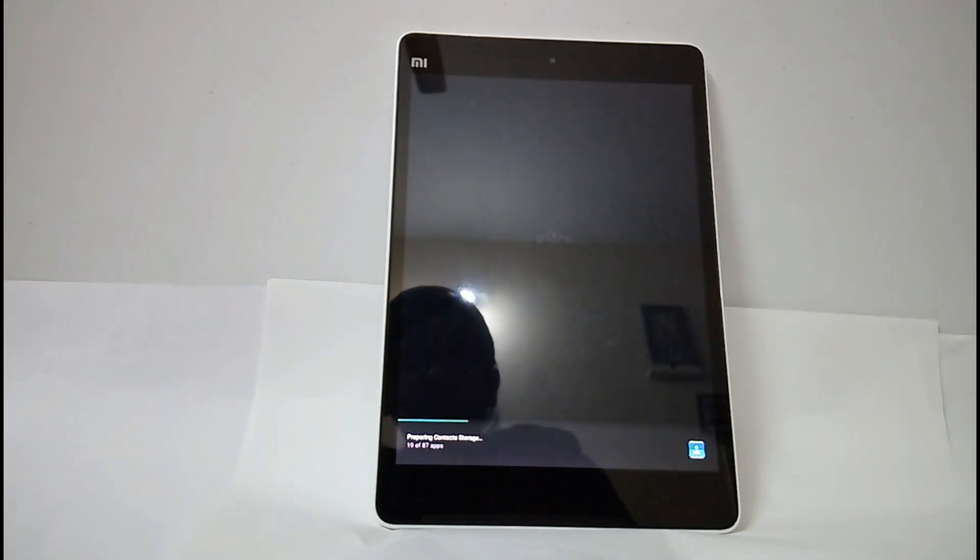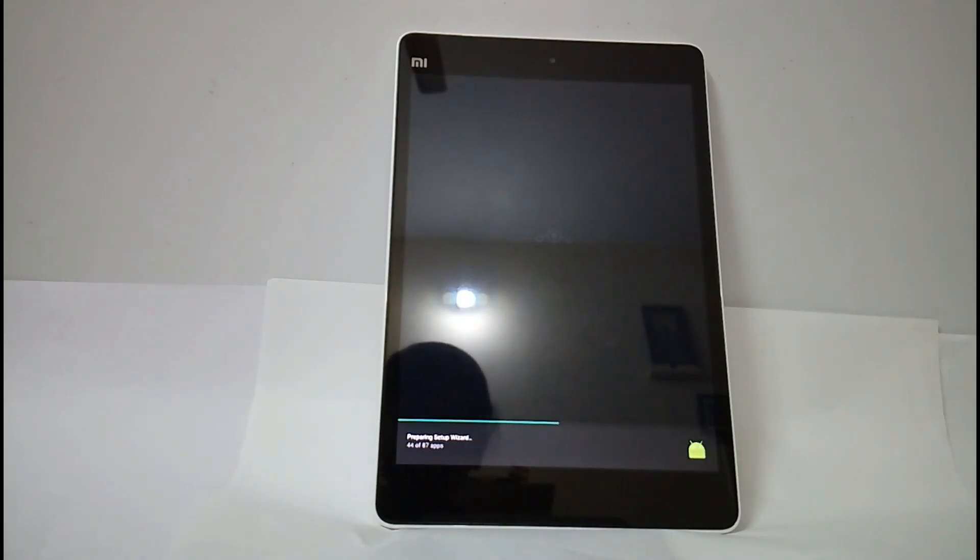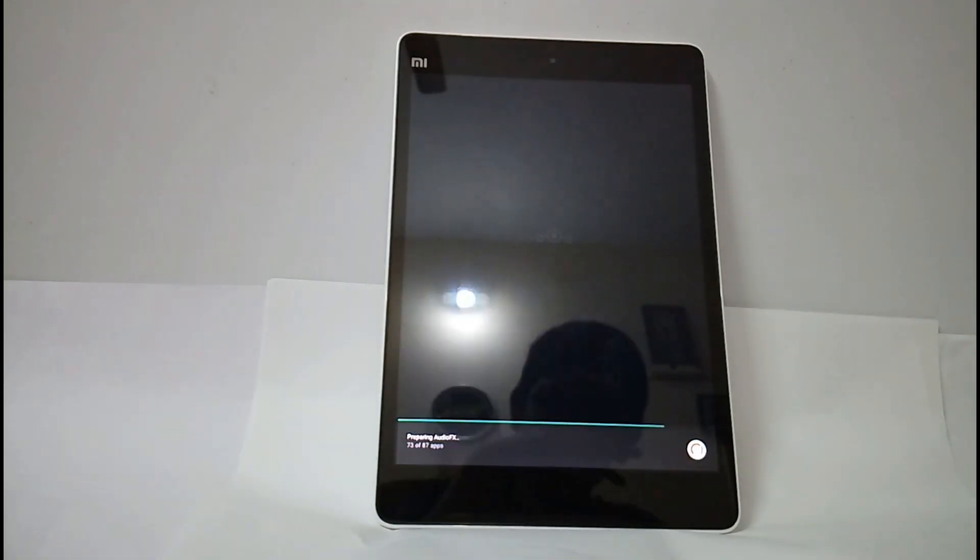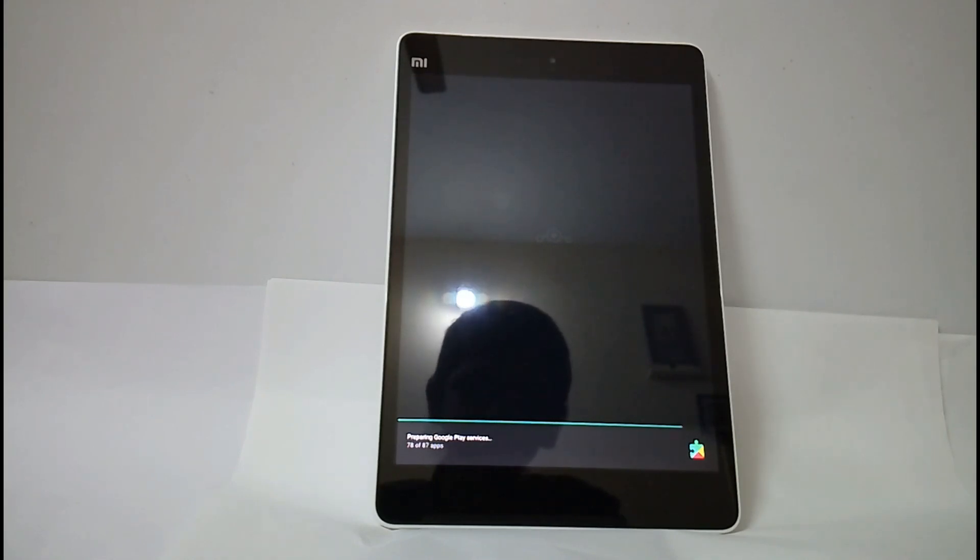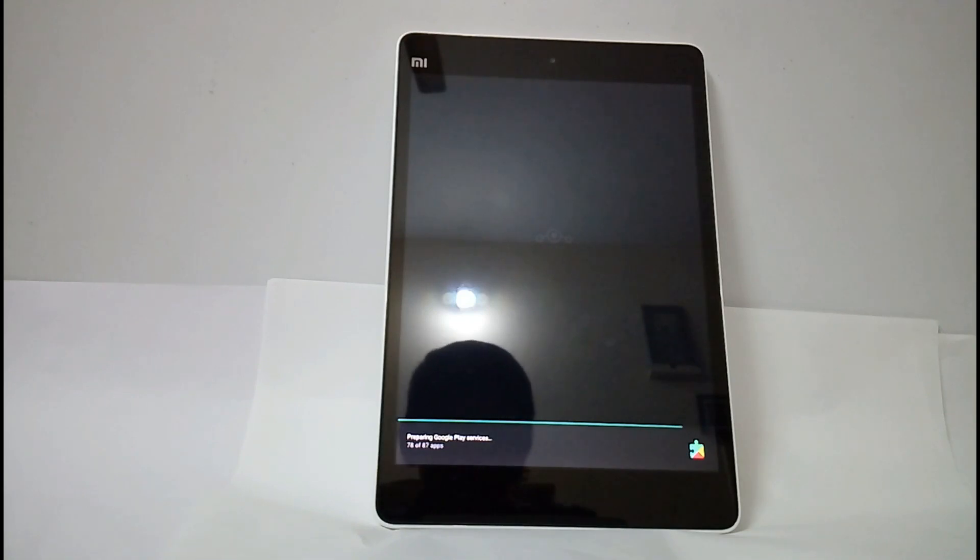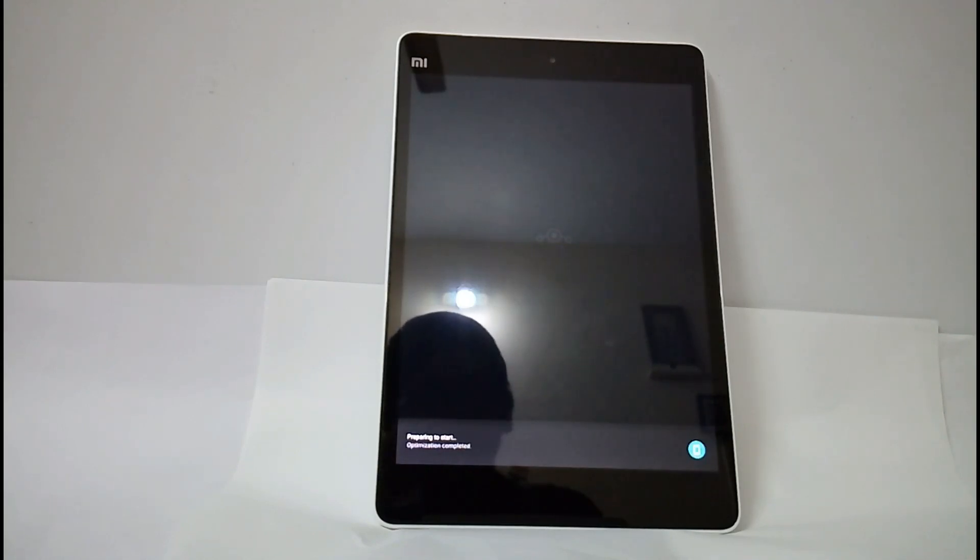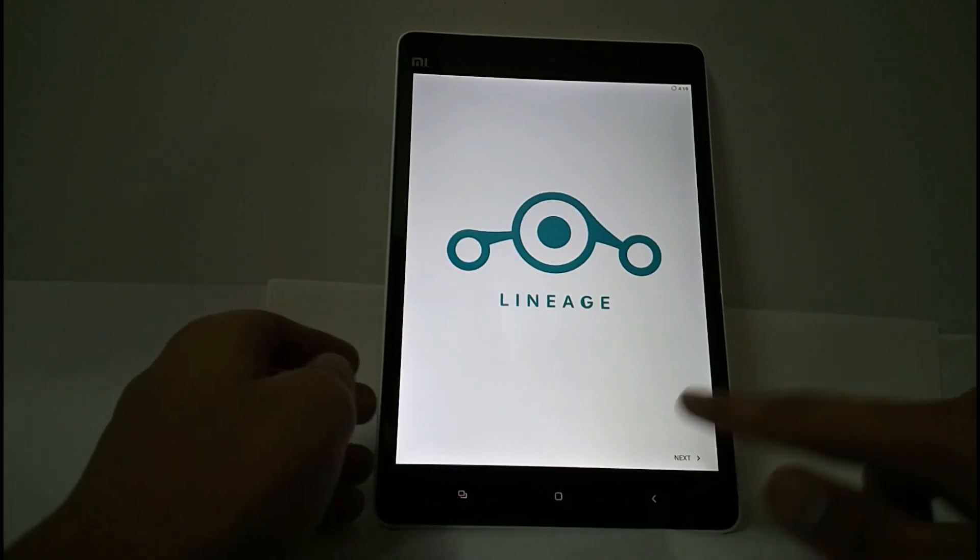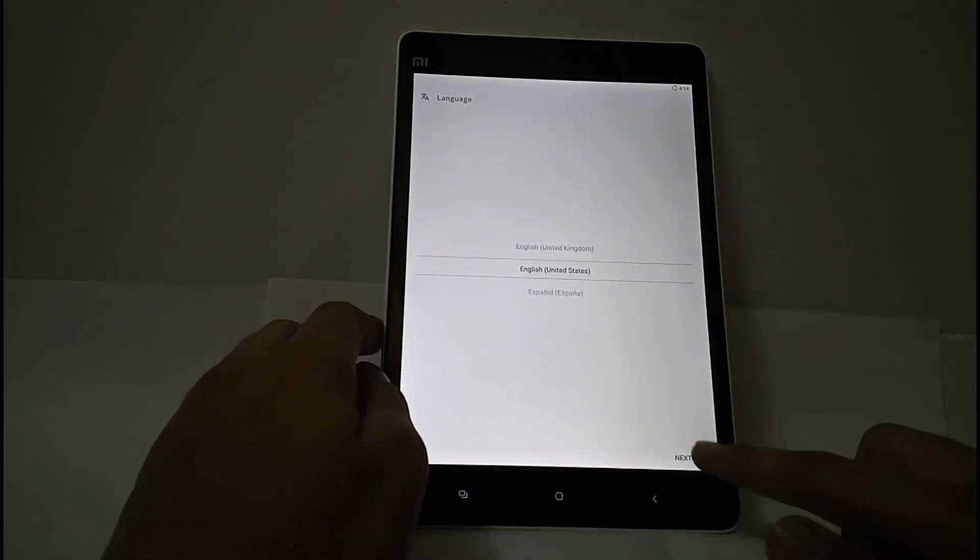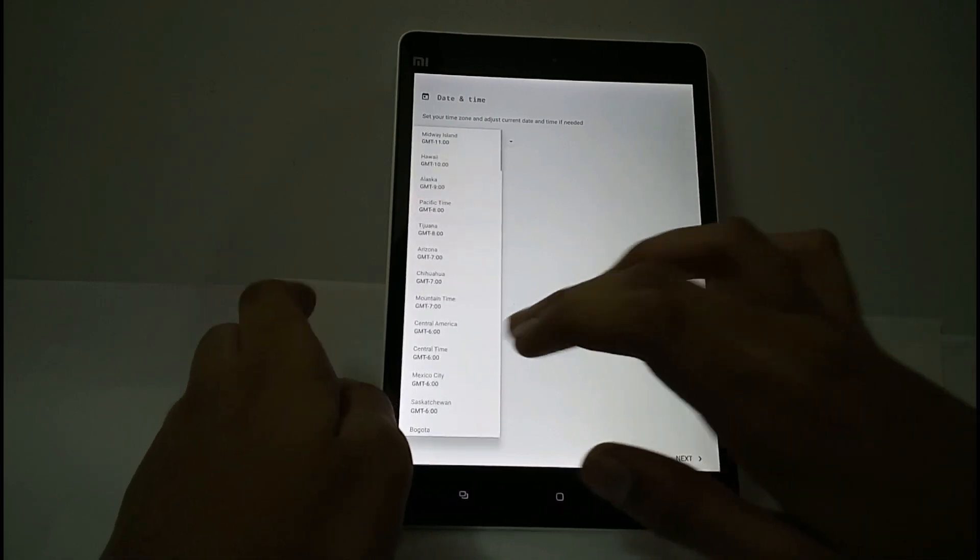Okay, the ROM is starting now. Okay, the ROM has started. Select next. Now select your time zone.